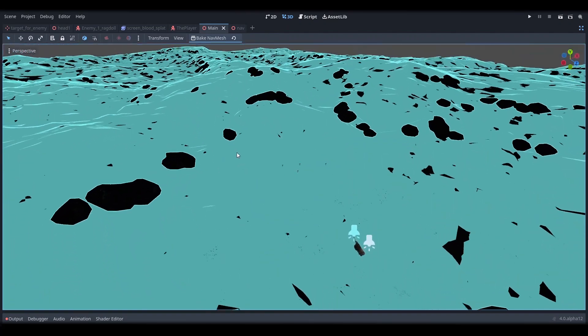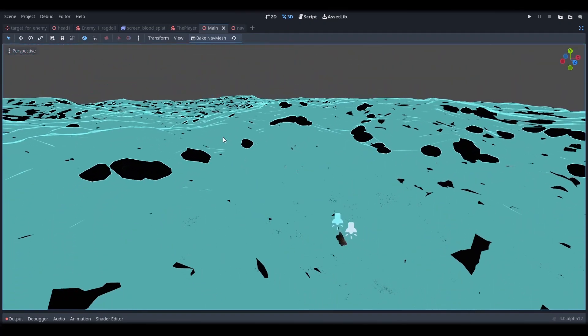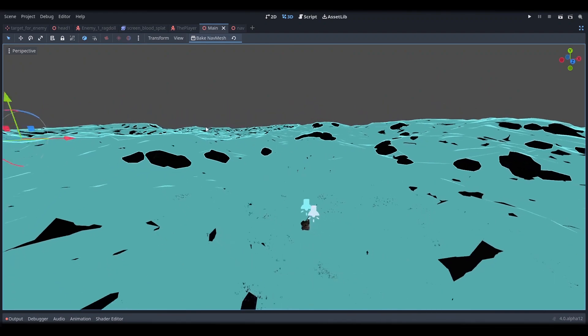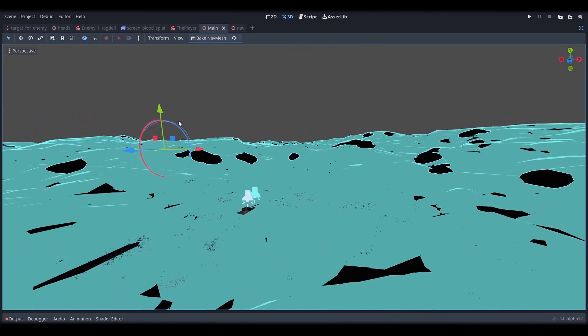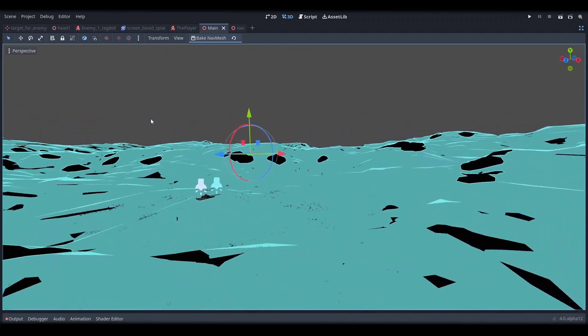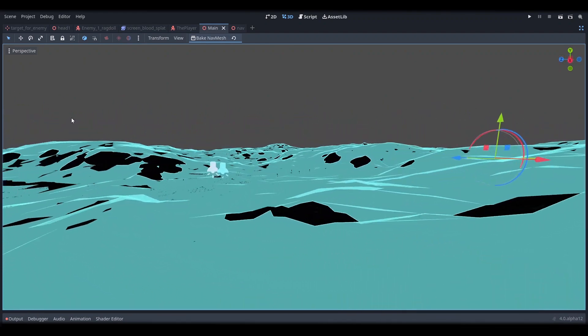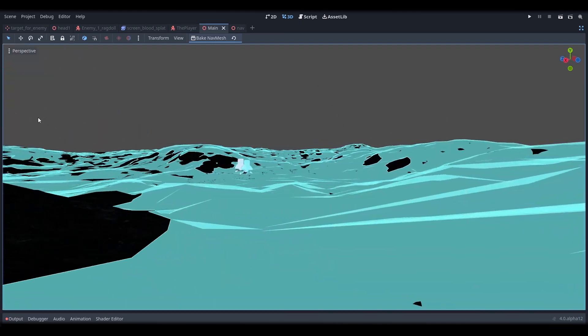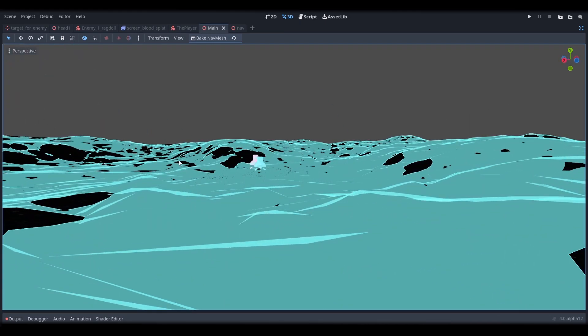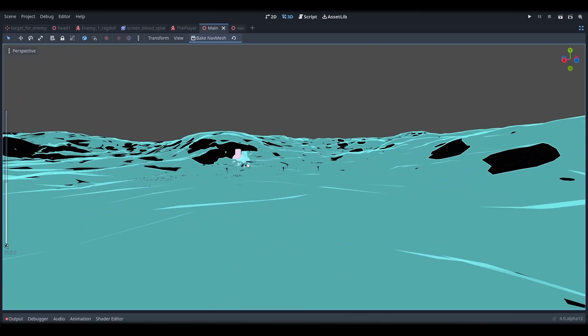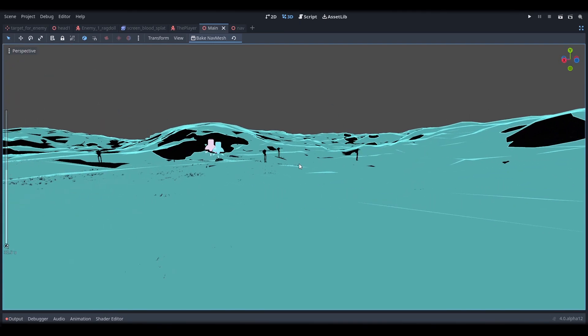If you want to hear about a more precise technique that lets you create navmeshes for specific slices of your height map terrain, let me know in the comments and maybe I'll make a follow-up video on that.